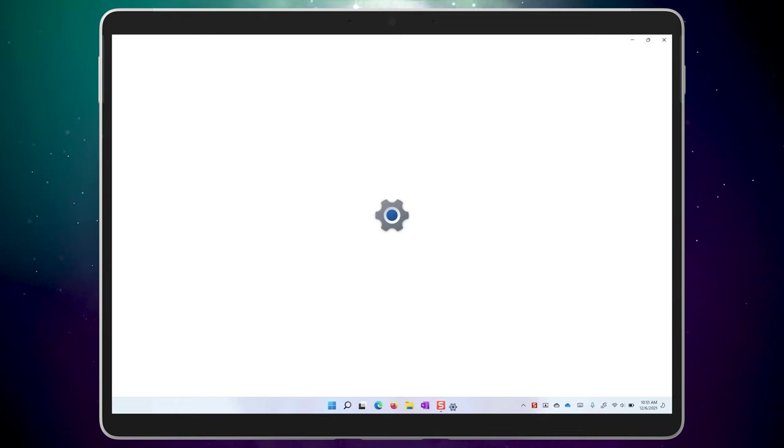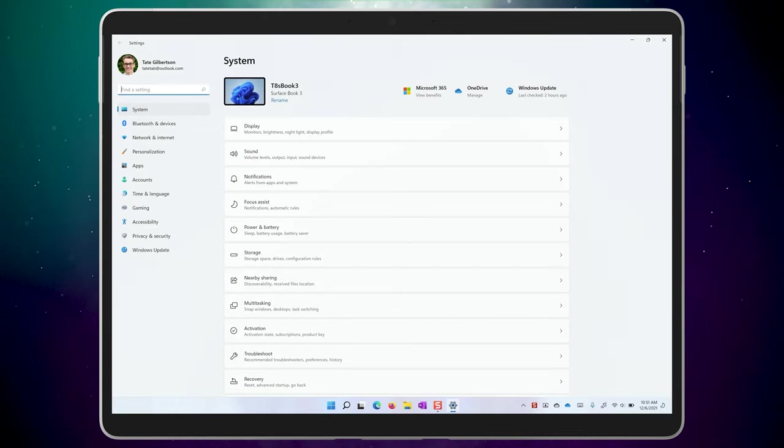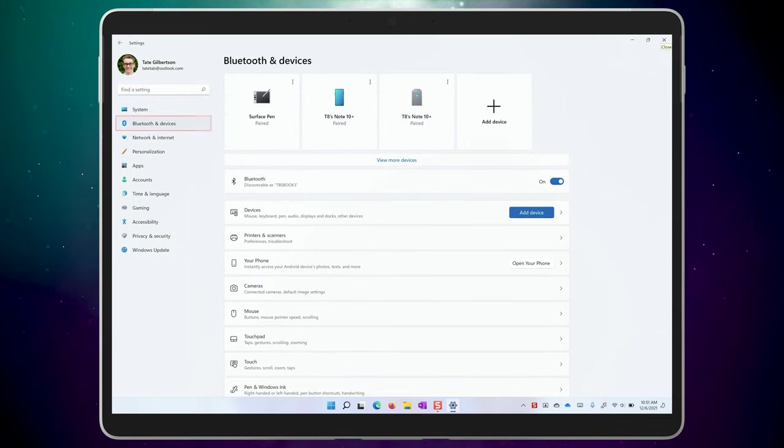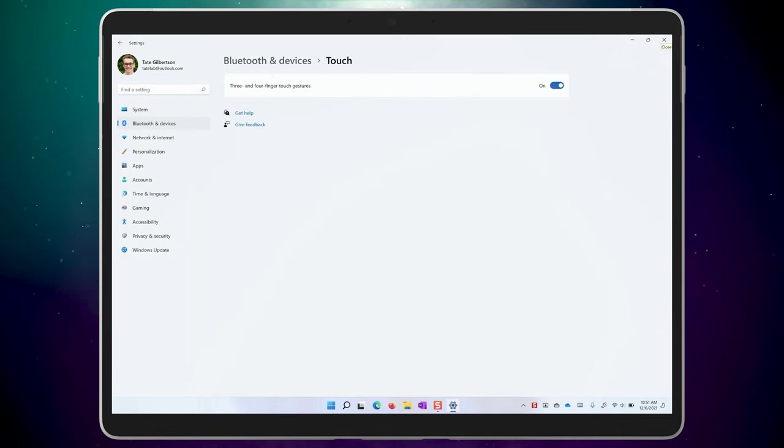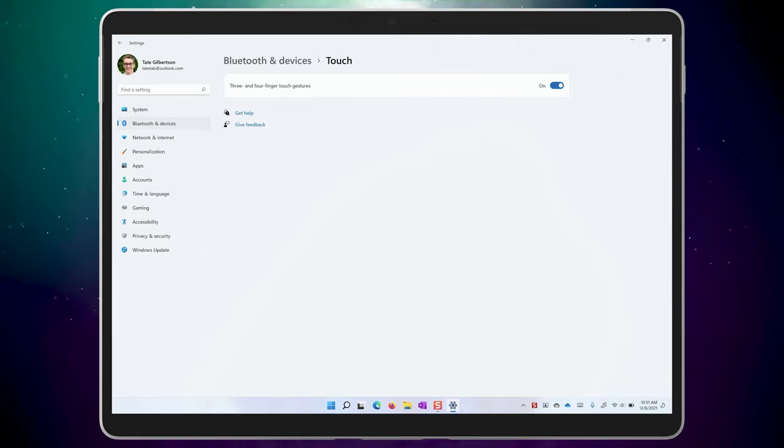To make sure this is on, go to the settings app, Bluetooth and devices, and touch. Make sure three and four finger touch gestures is on.